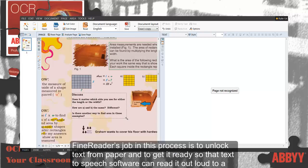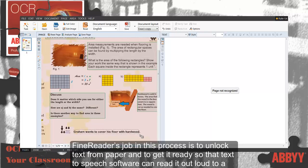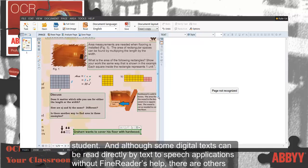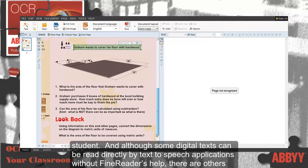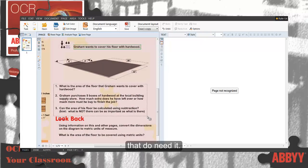FineReader's job in this process is to unlock text from paper and get it ready so that text-to-speech software can read it out loud to a student. And although some digital texts can be read directly by text-to-speech applications without FineReader's help, there are others that do need it.